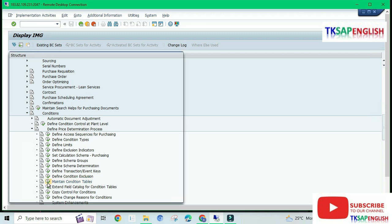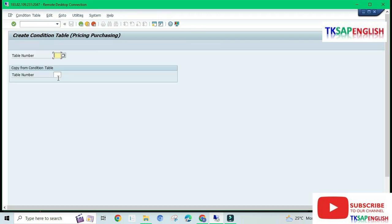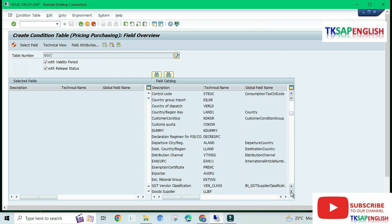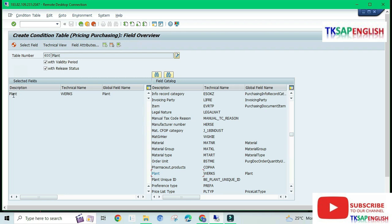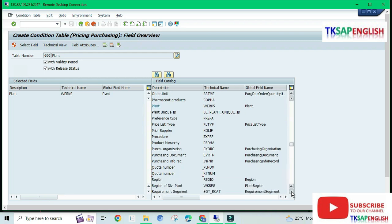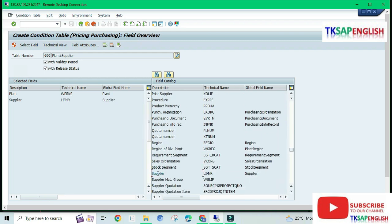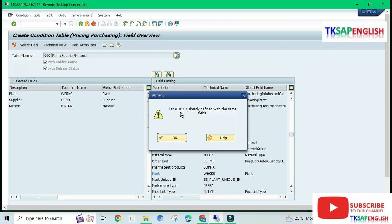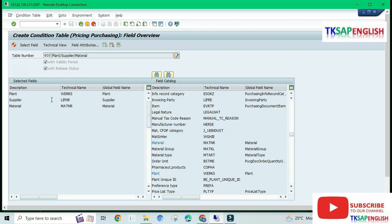First we need to maintain condition tables. Execute, and here we need to create a condition table. Enter a new table number — SAP system maintains table numbers one to five hundred, so we need to choose between 500 and 999. I am going to choose 600 and then enter. Select the field category: first select Plant, double-click so plant comes in, then select Vendor — in SAP it is available as Supplier — then select Material, and then Generate. Table 360 is already defined with the same fields, so this is just a warning message. Click OK, then save.